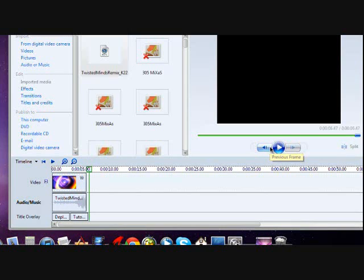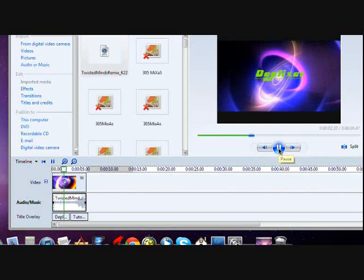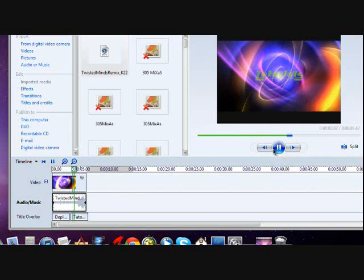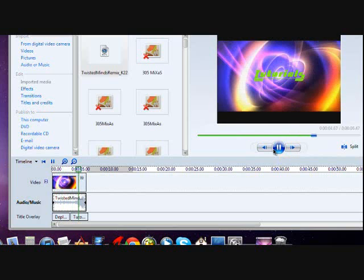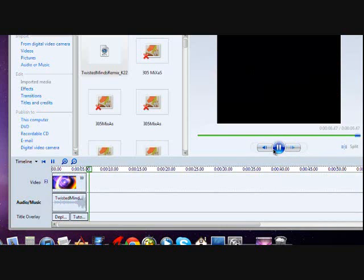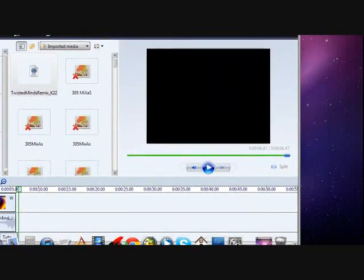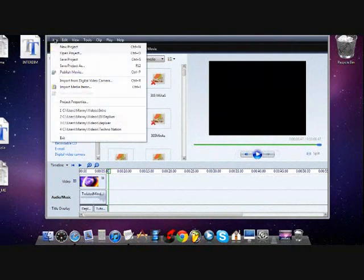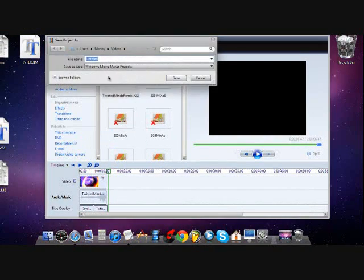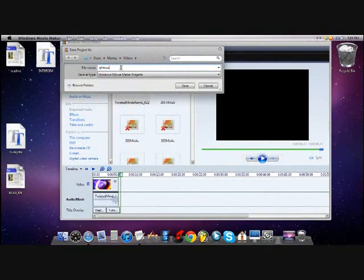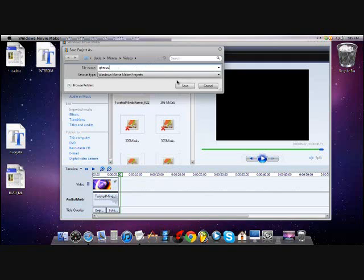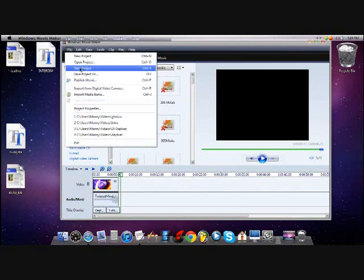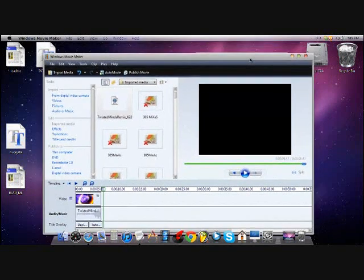So that's how you make the intro. You save it, you save project as whatever you want. You save the project. That's all, thanks for watching.